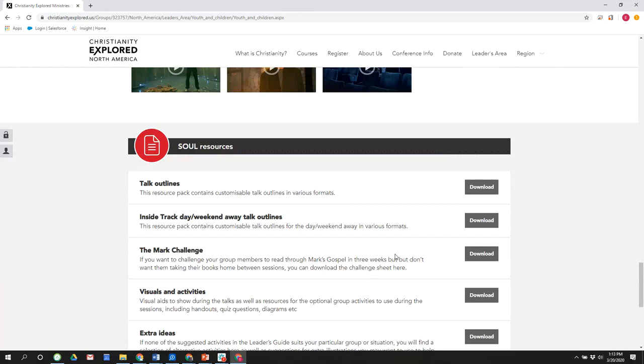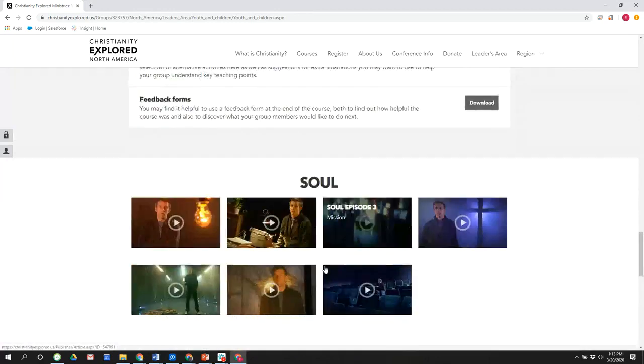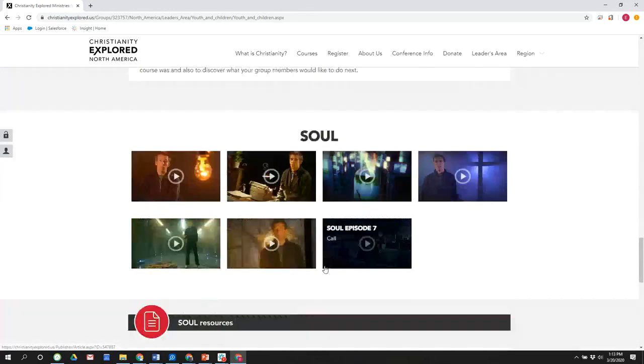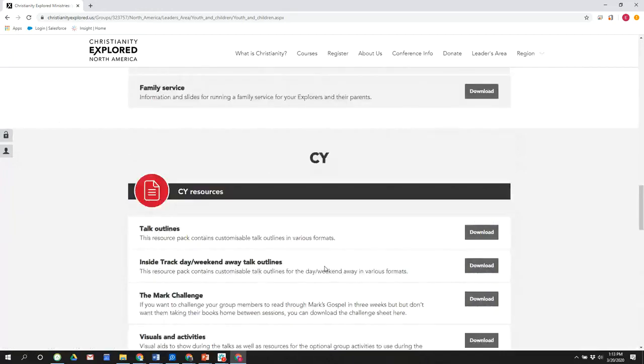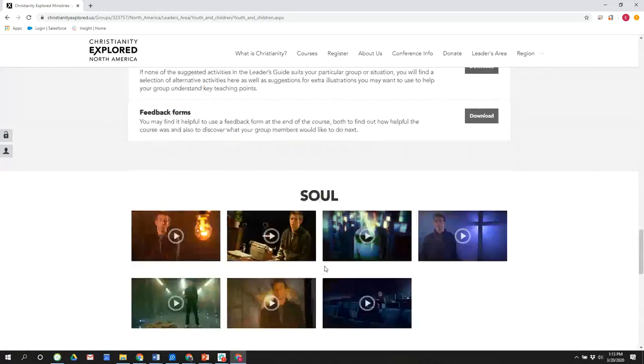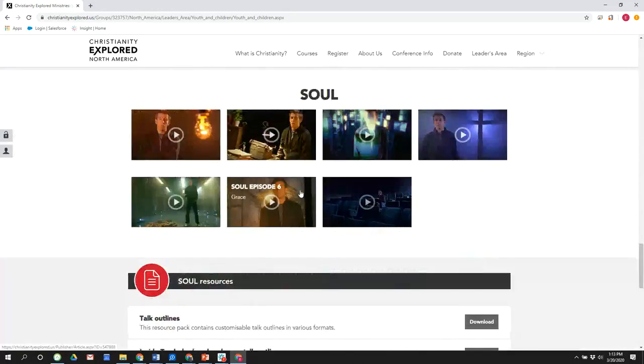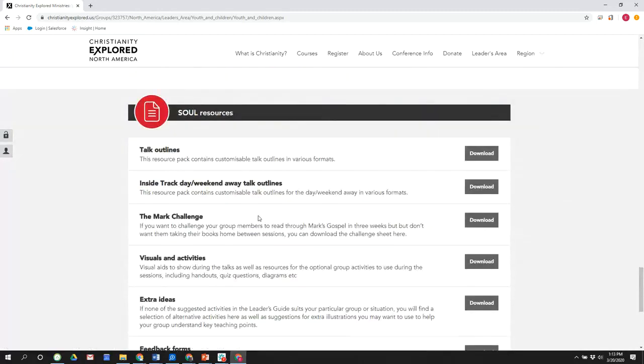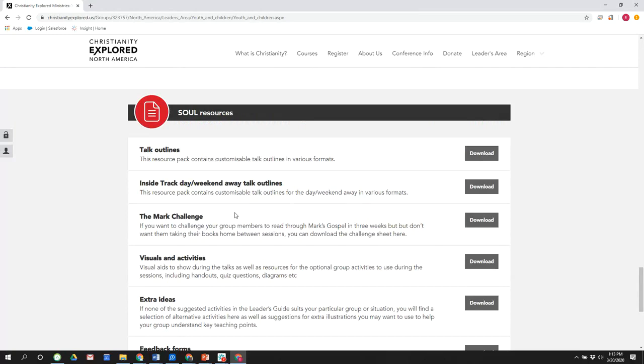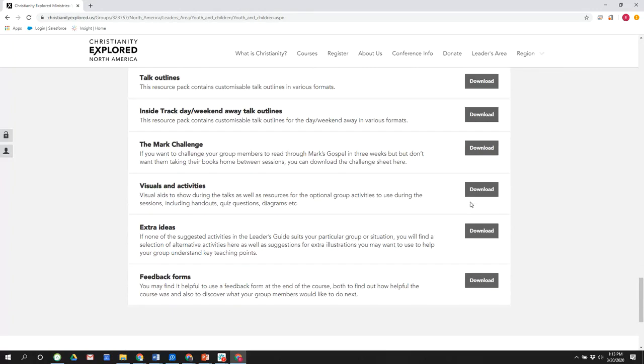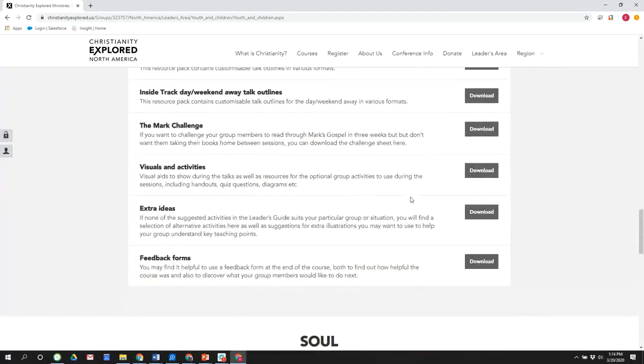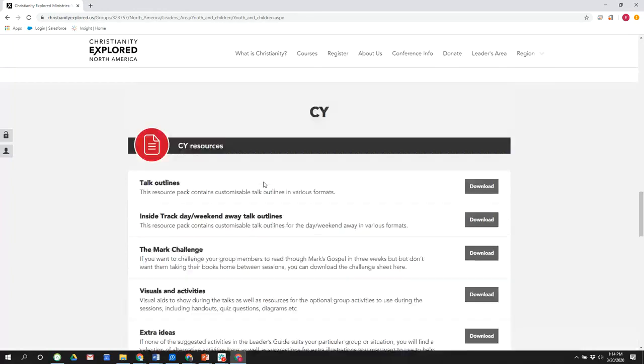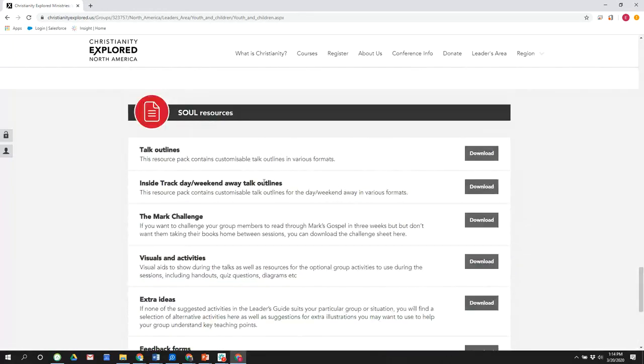Yes. And two notes along those lines. One, people often ask if there's a video component to Epic Explorers and there is not. And the CY resources use the Soul DVD. And so the videos here for Soul work with CY as well. The second thing I'd love to point out is if you are a youth leader and wanting to challenge your youth group at home during this time, one thing that is available on this leader site is the Mark challenge. And it's to challenge the group members to read through Mark's gospel. And so that's a wonderful resource, especially as we believe that the best way to share the gospel is through the gospel itself. And so I want to encourage you to look at all the resources are on there, but those in particular would be very flexible. The Mark challenge is available both for CY and for Soul.